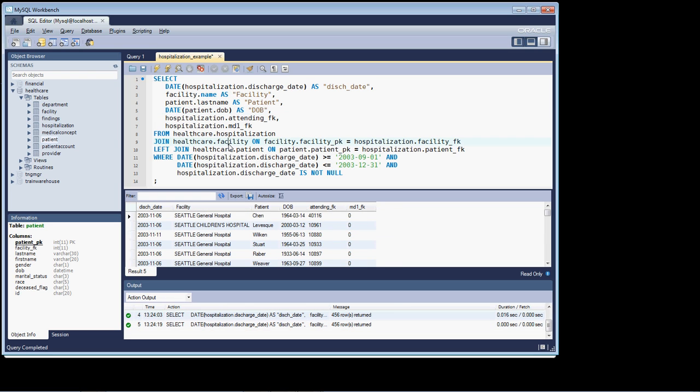Okay, that concludes this video. In the next one, we'll pick up, like I said, with this query. And we'll continue to resolve these two remaining foreign keys. See you in a few. Bye.